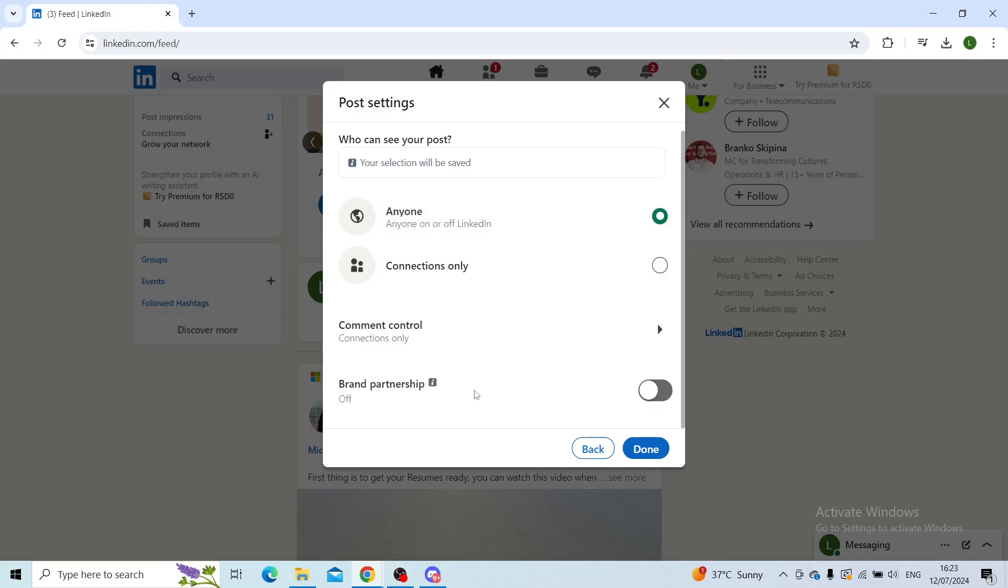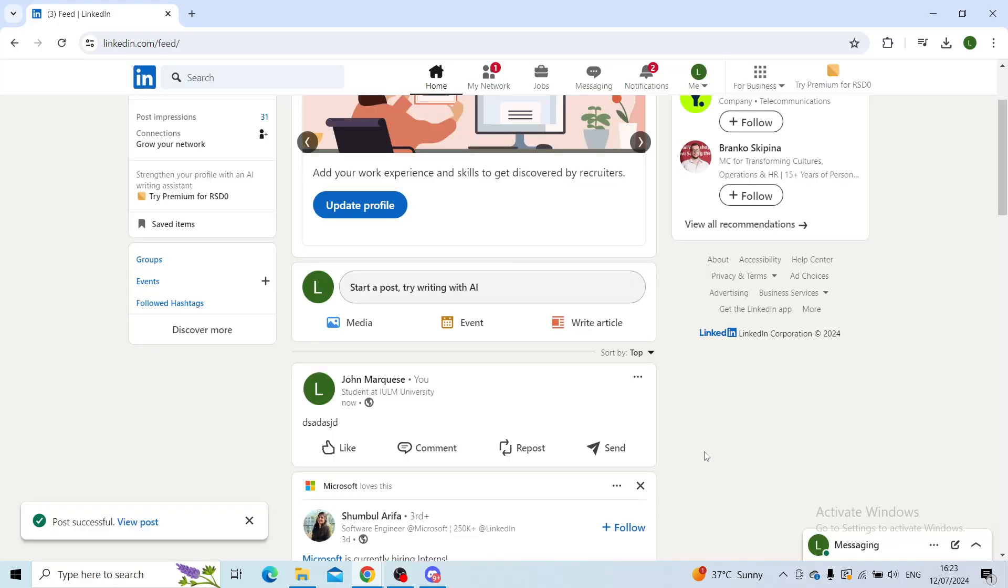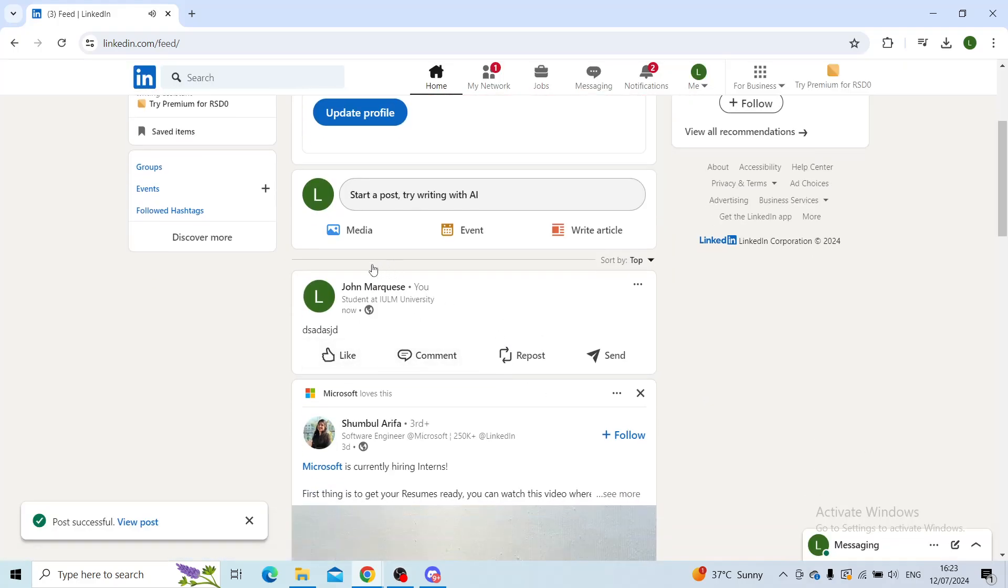If you have a brand partnership in the article or the post, you will also check this little switch right here. When you're done you'll click on done, click on post, and there you go.